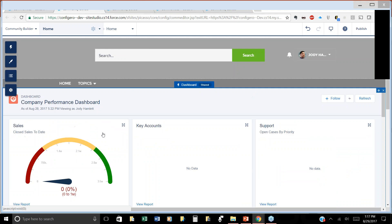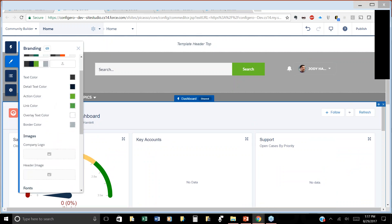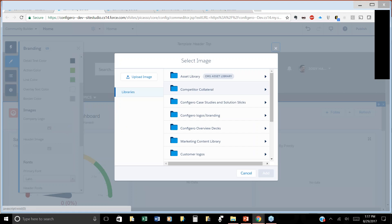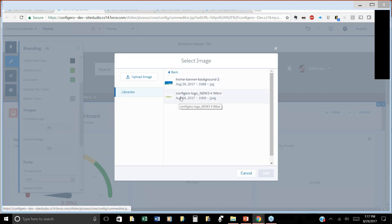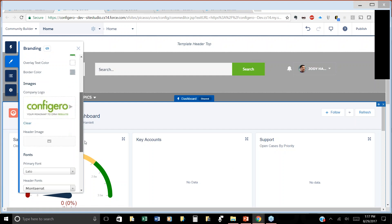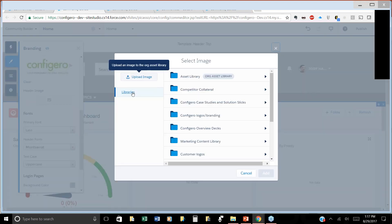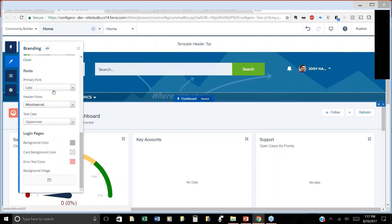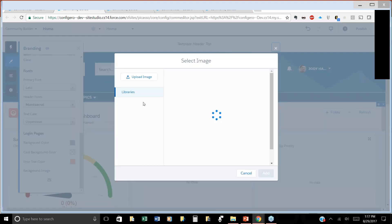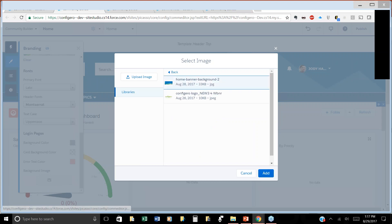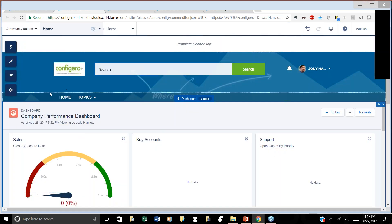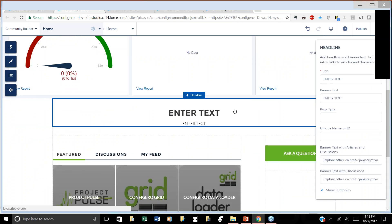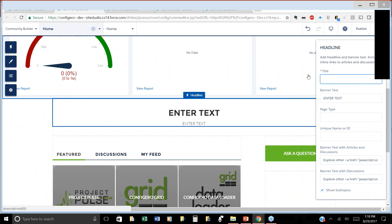We'll also do something on the branding side where we'll go in and add a company logo. We do have an asset library here, so we'll add a logo in and add some background — we're going to add a header. You can upload any content and change the fonts. Typical CMS. We'll do a quick background and see what that looks like. As you can see, you can quickly customize this community for a specific person and purpose, and you can have multiple communities.